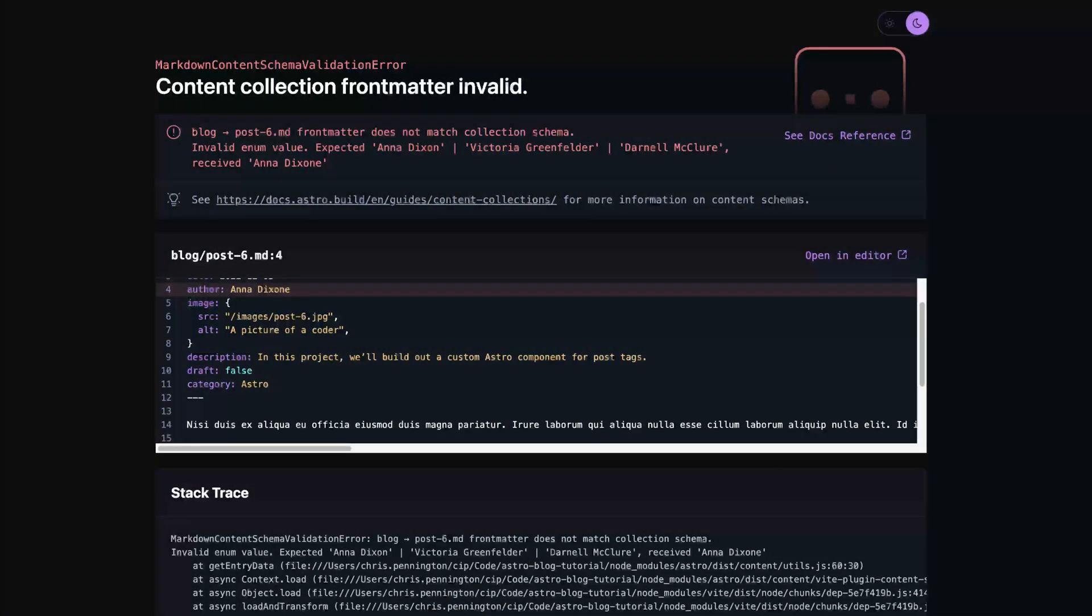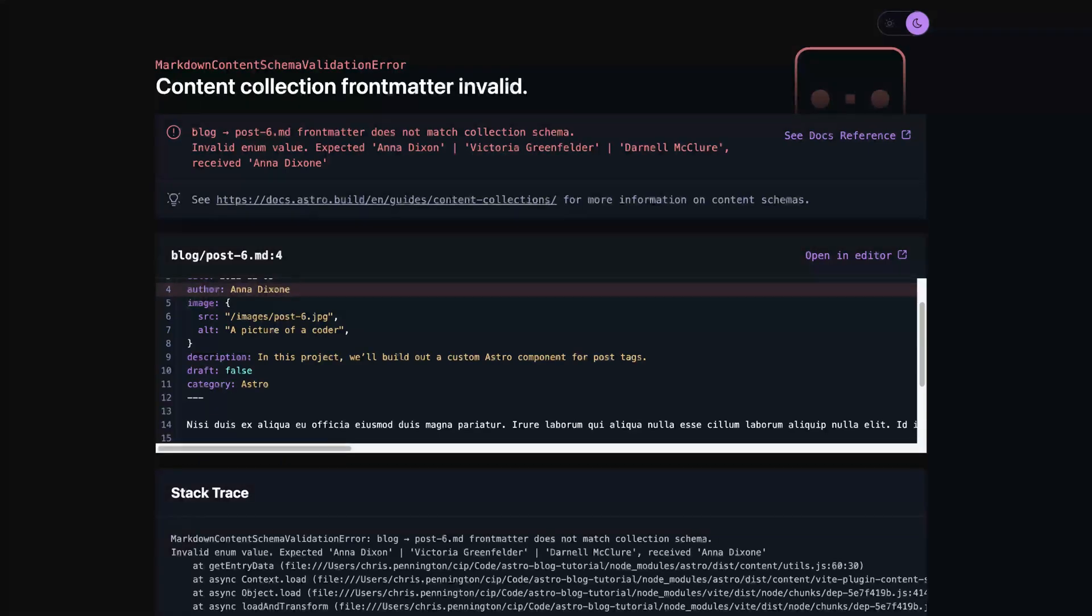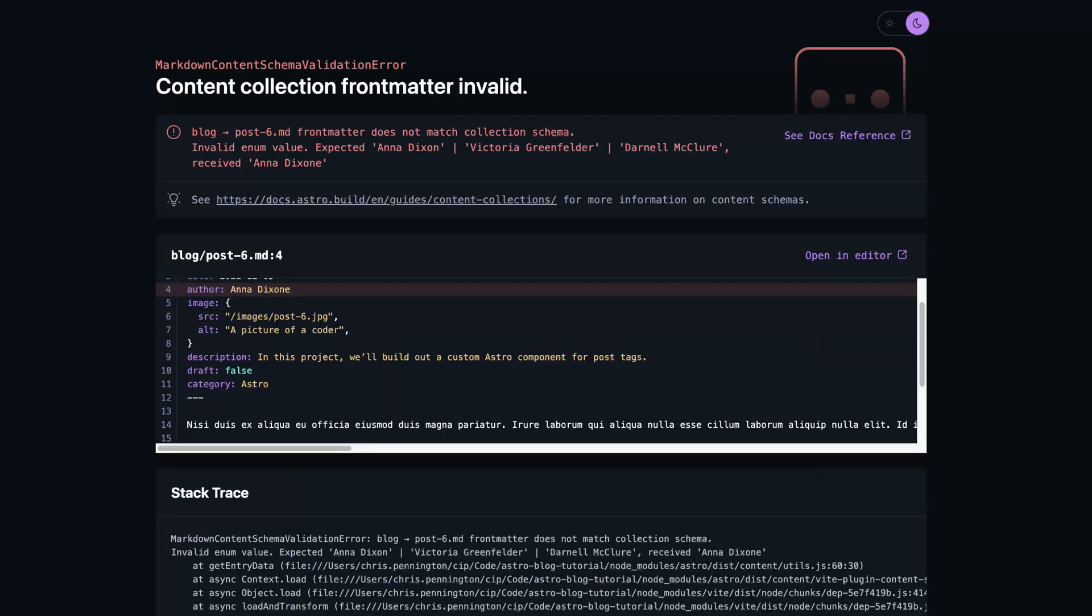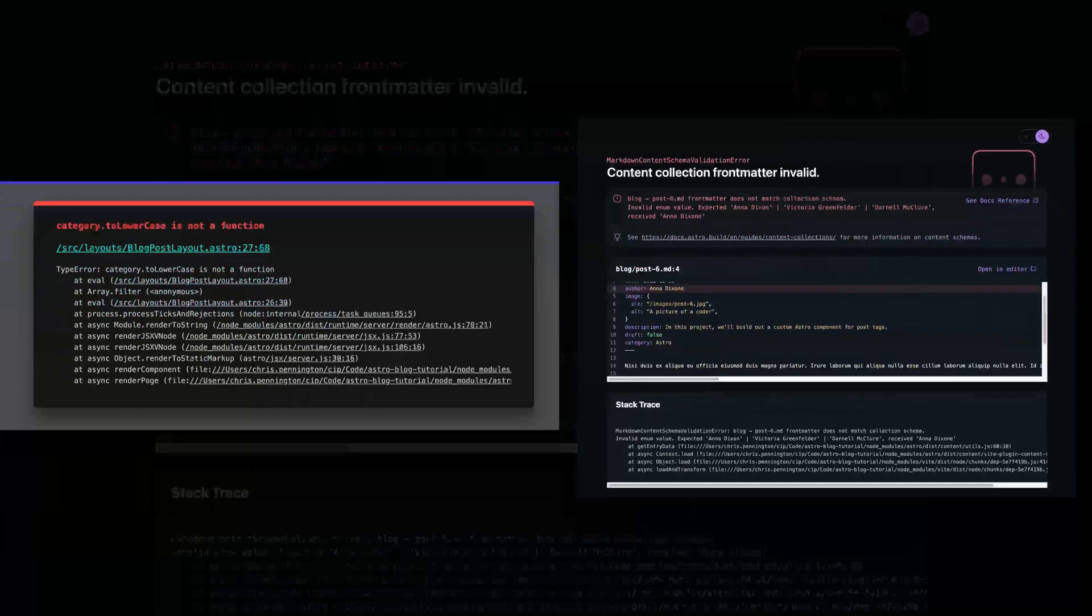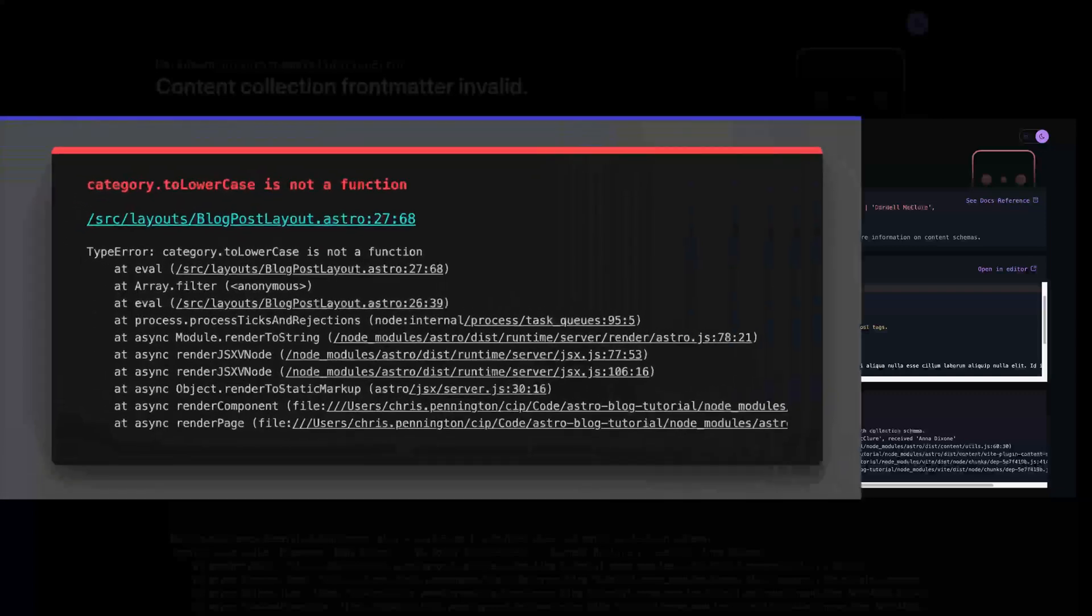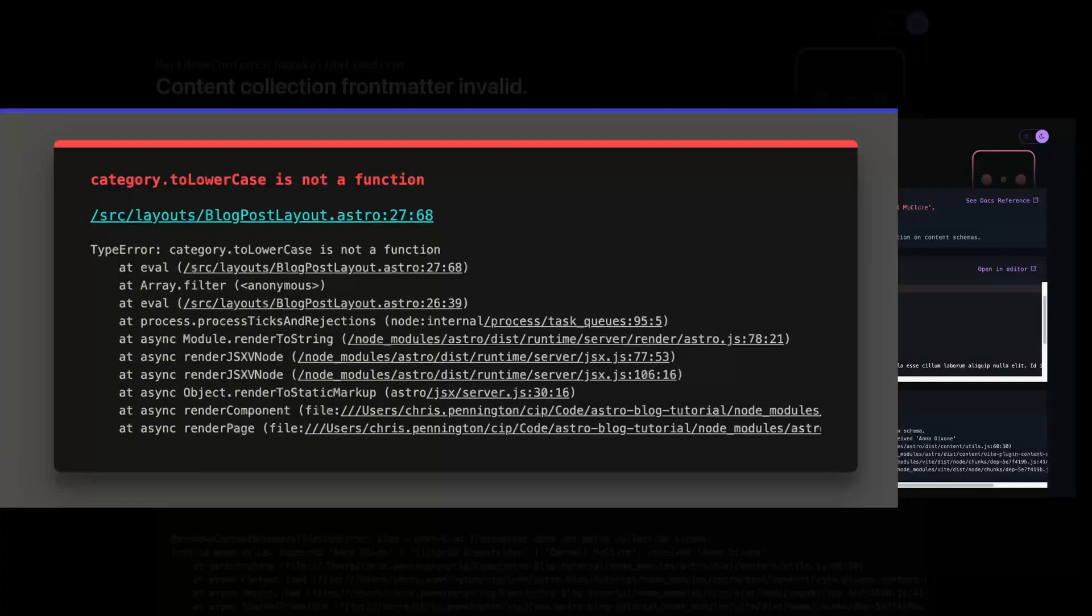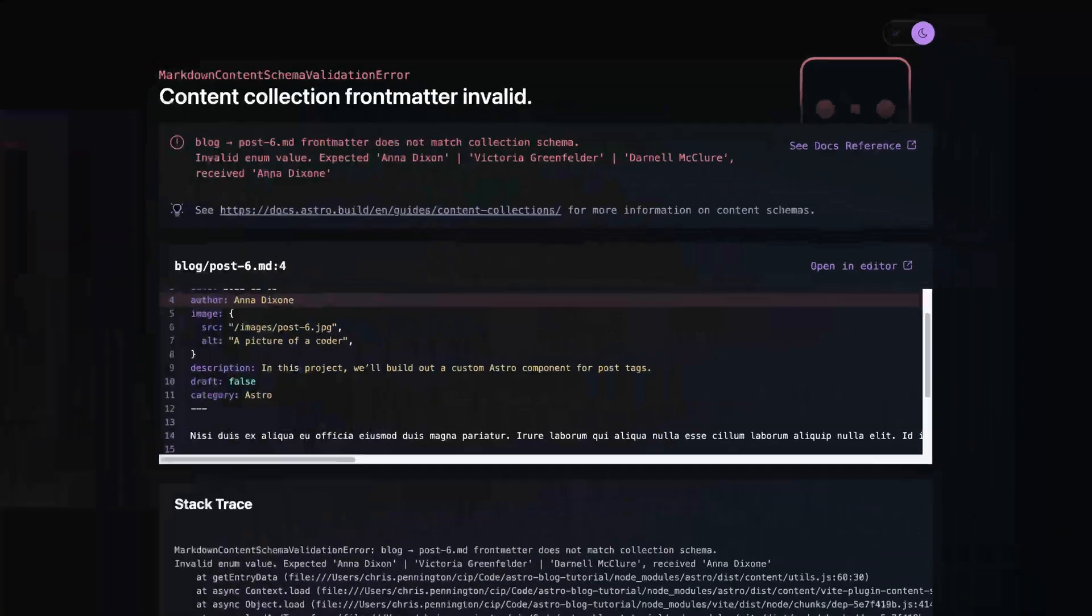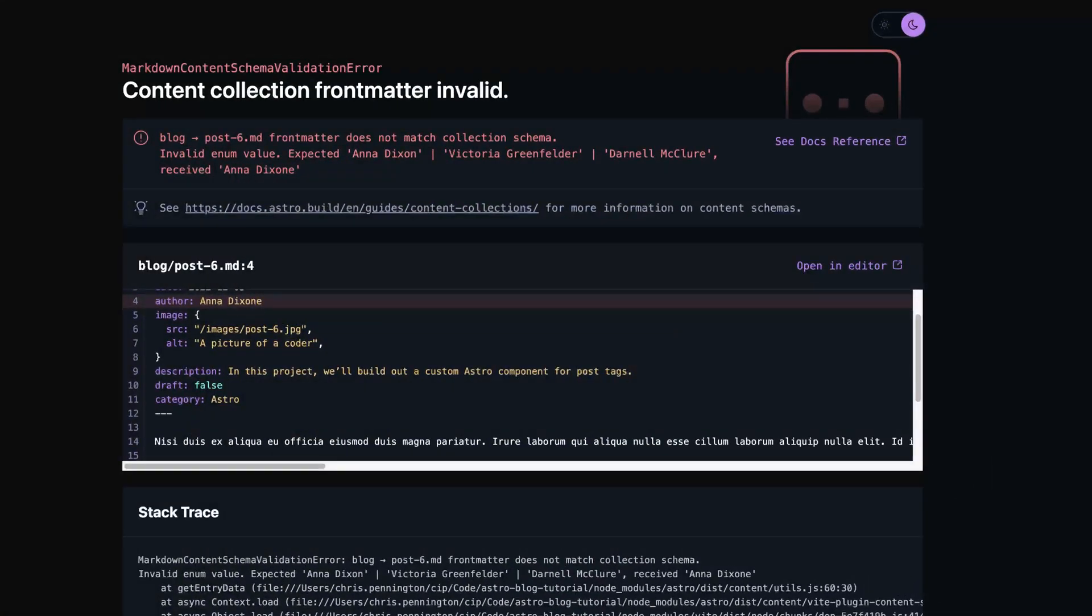The third large improvement may seem like a small one, but it's huge in practice. A revamped error experience. As I've already showed you with the content collections API, you get more precise errors. Perhaps the best way to show you the improvement is to show you a before and an after shot. In the first, you can't tell what's happening or what needs to be changed. It's up to you to track it down.